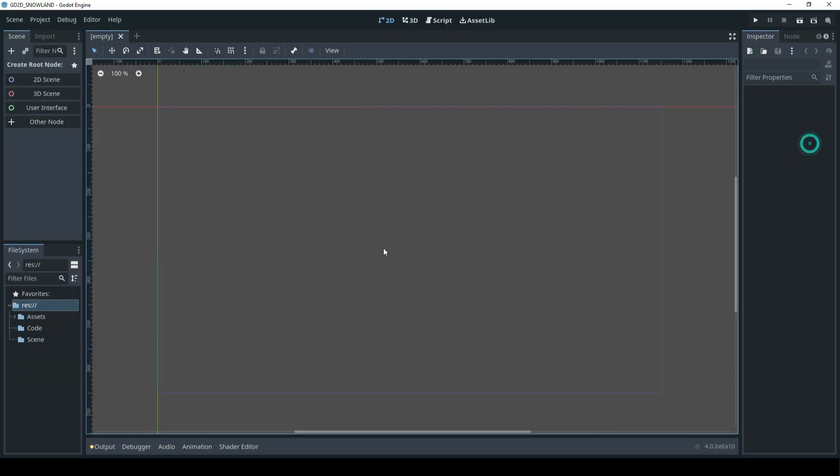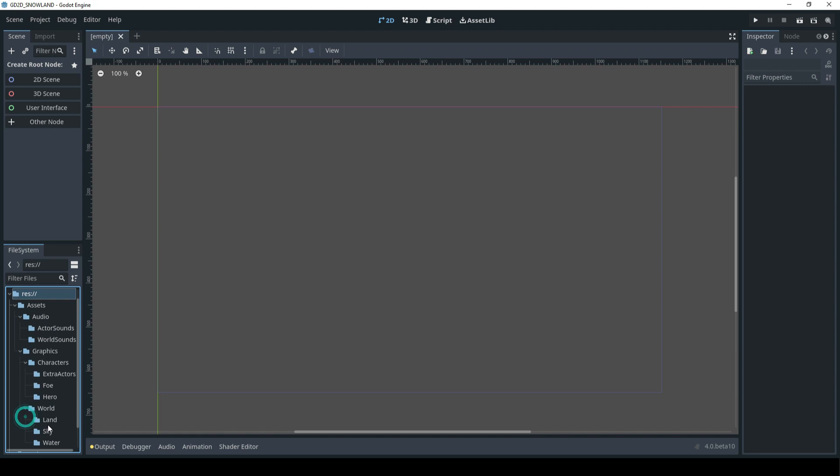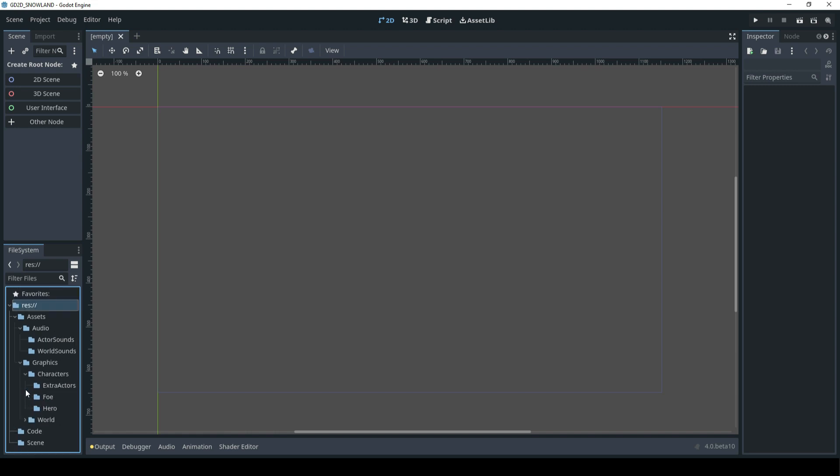Once I go back into Godot, you'll see right here that the root folder has now been populated with my folder structure. I'm going to open this up wide so we can see it a little bit better. If I open up the Assets, there goes the Audio, Actor sound, World sounds. Underneath Graphics we have the Characters in the World. Underneath Characters, the Foe, the World, so on and so forth: Sky, Water, Land. All of that is there and my folder structure is ready to go and in place.